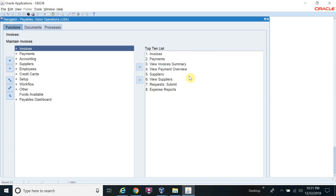Hello friends, welcome to Oracle XFIX channel. Hope you are doing well. Today I will discuss how to create a recurring invoice in AP. So let's start.